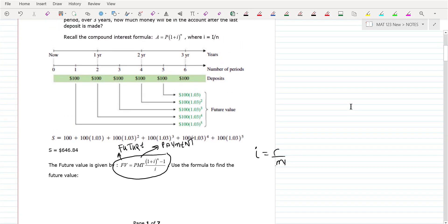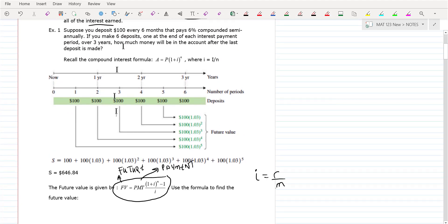What I want to show you — I'm not going to go over what this is doing so much. I want you to write down this example: you're going to deposit $100 every six months. I'm just going to show you how to use this formula. The payment is going to be $100.